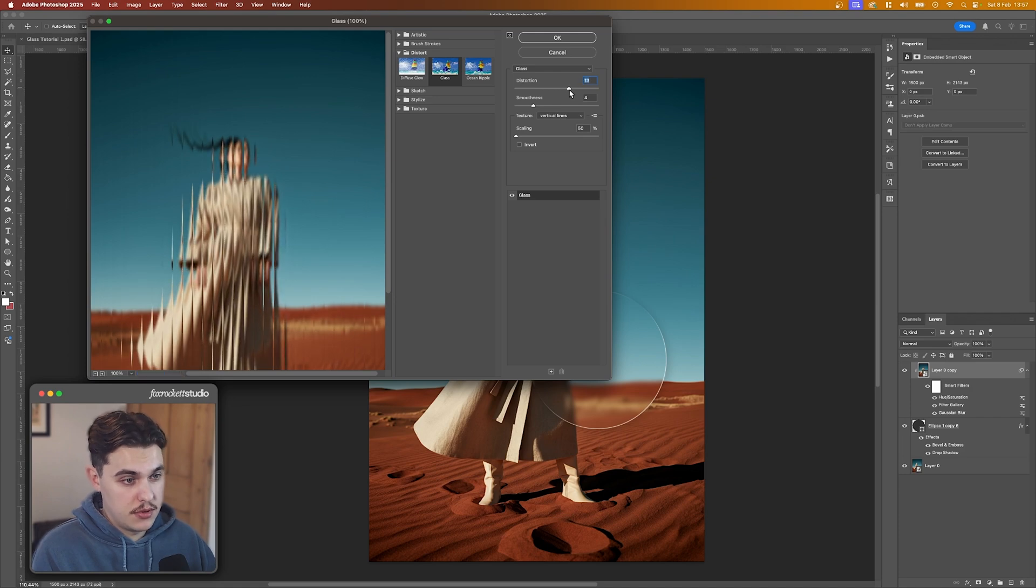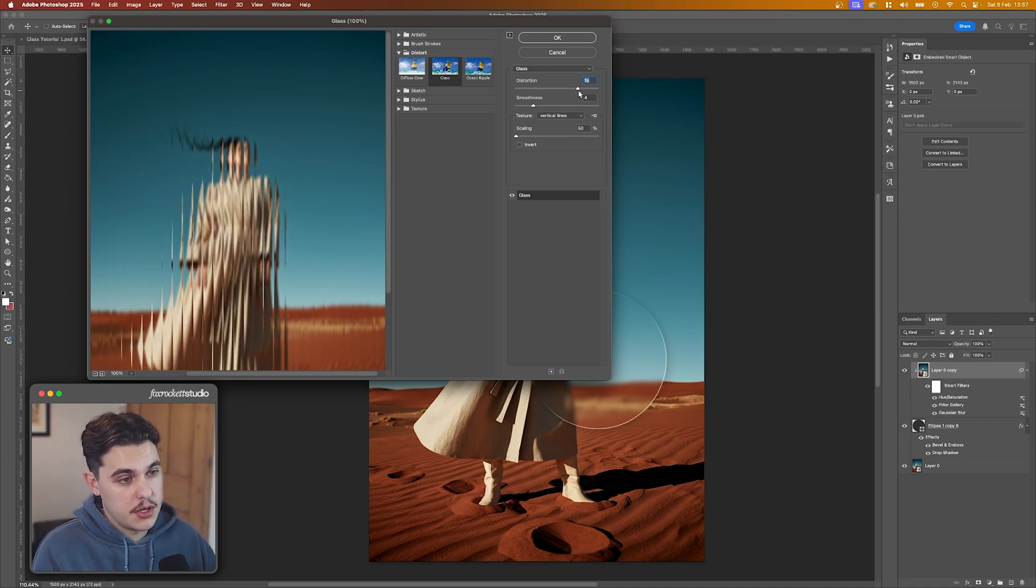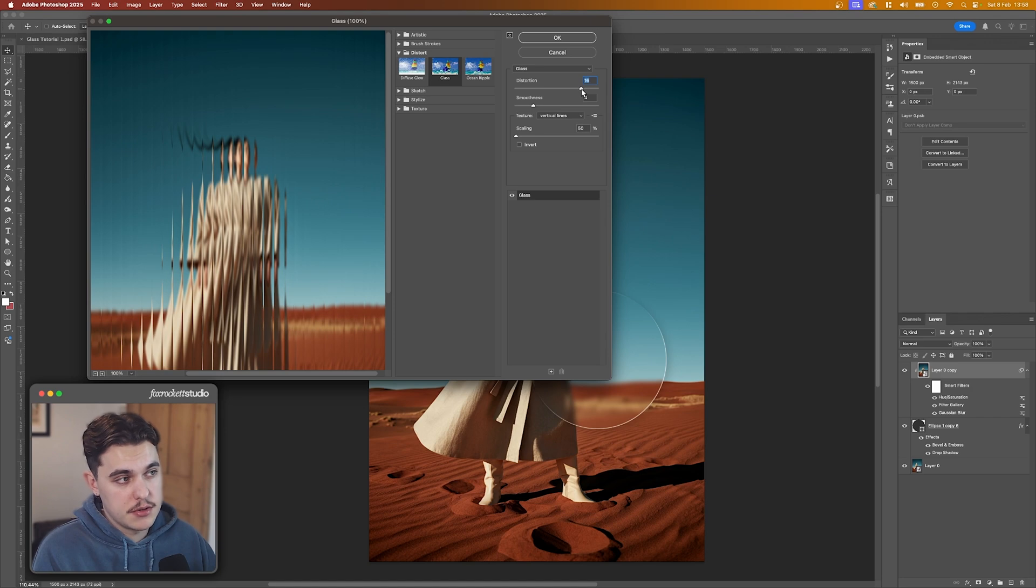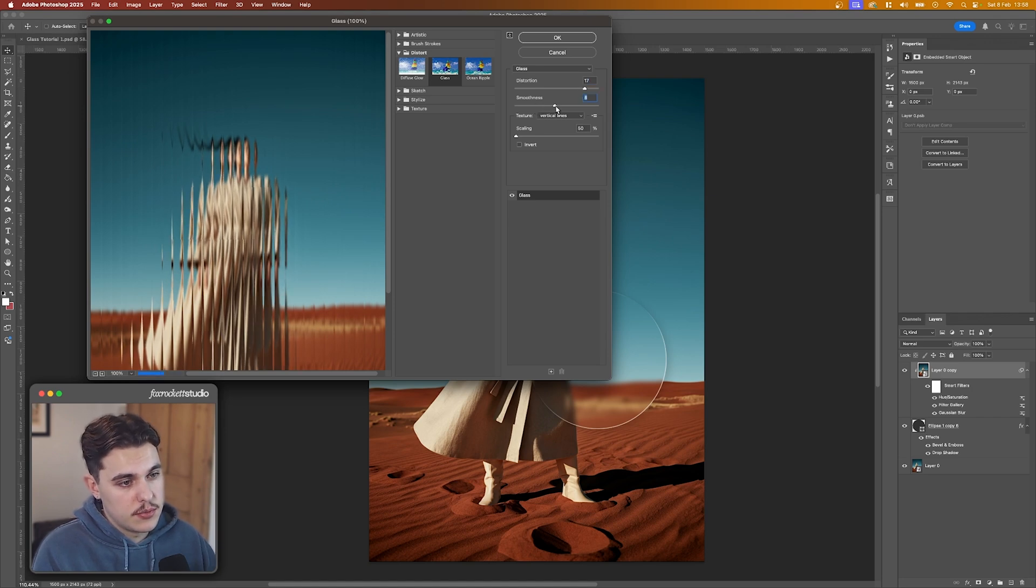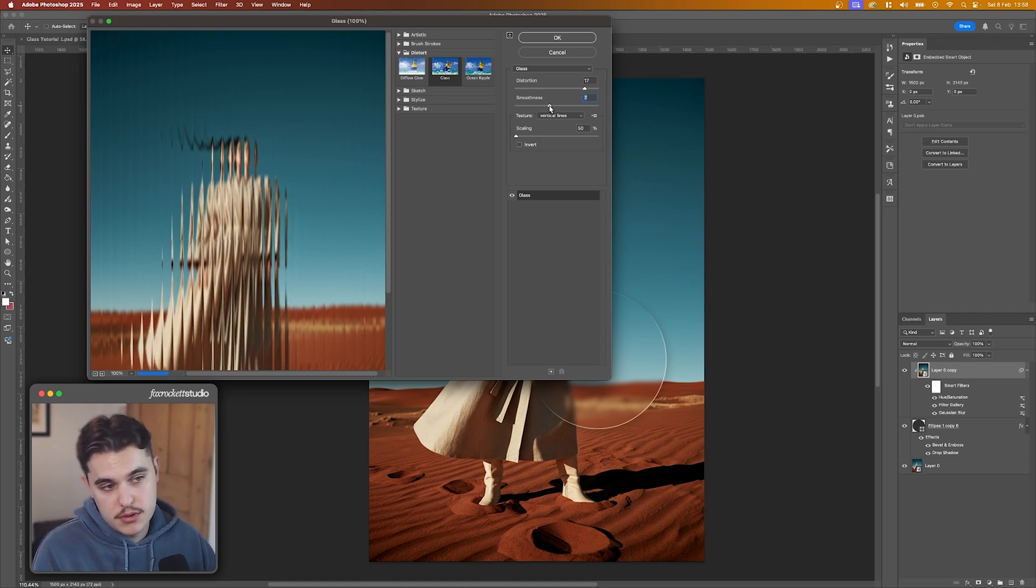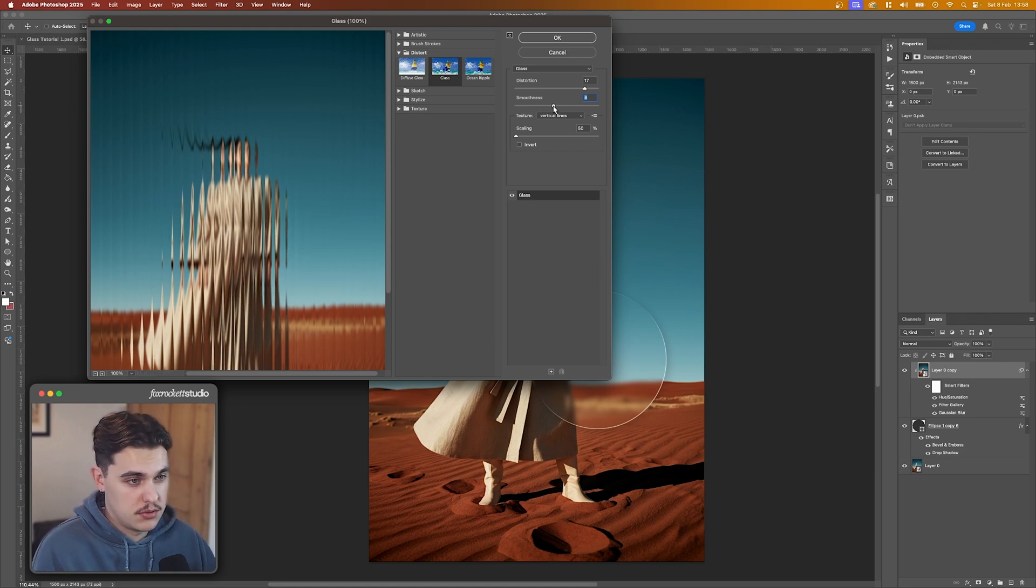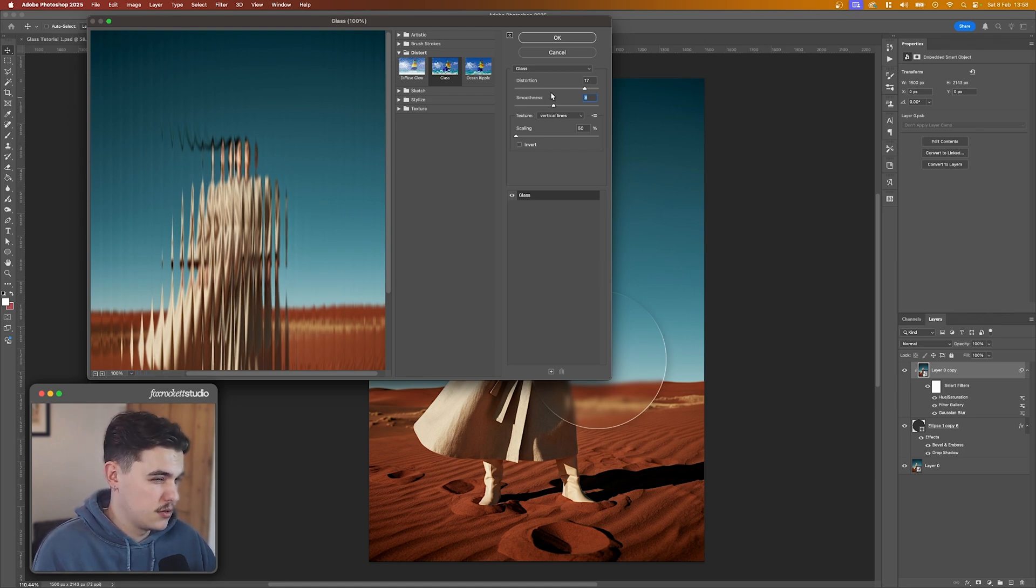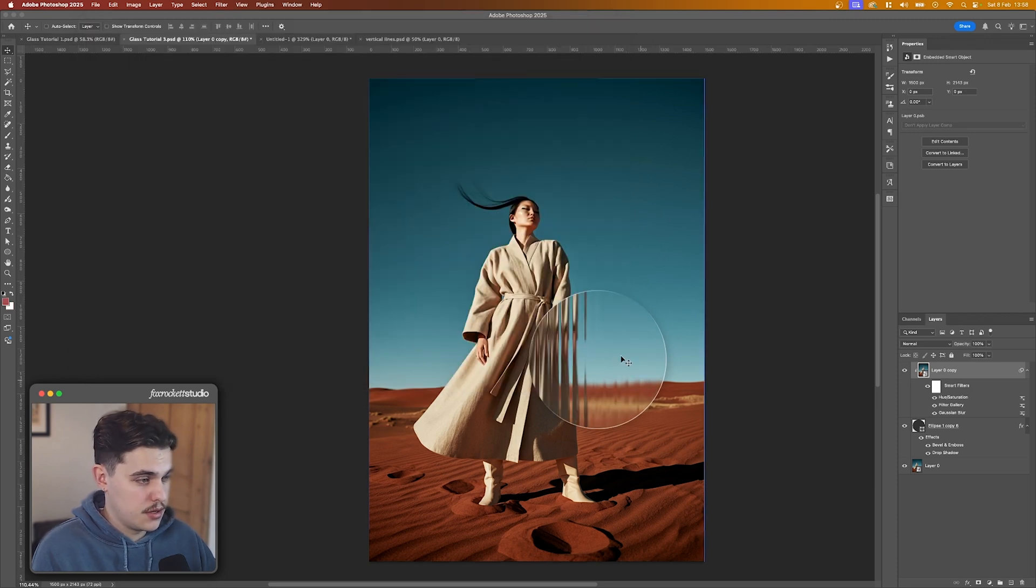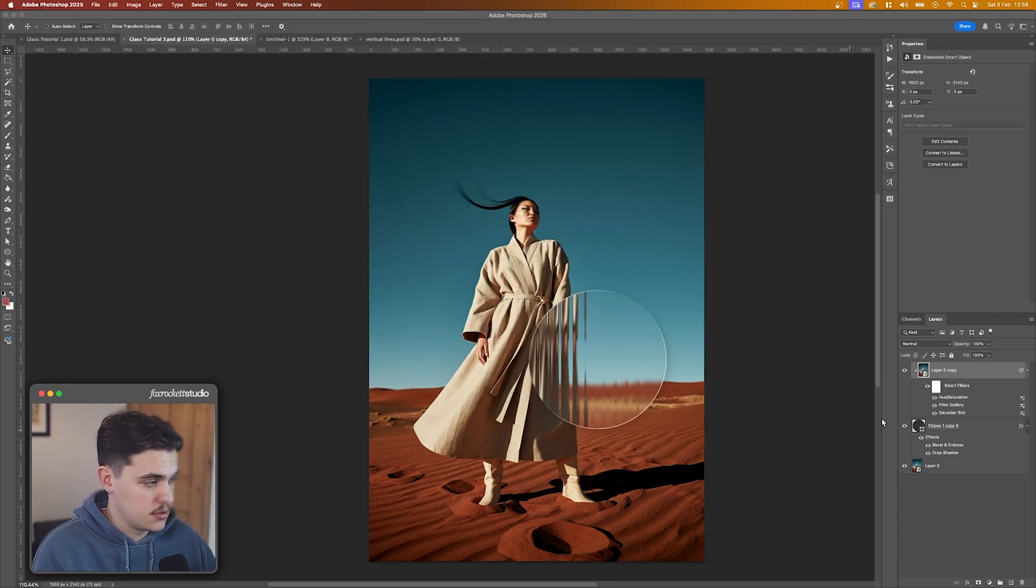I find with these, you actually want to up the distortion quite a lot to get the texture looking really good. And the smoothness as well. But you know, play with it and make it look how you want. I think I'm going to do that. I think the scaling is fine. So then we just click Okay. And then we've got our new glass texture.